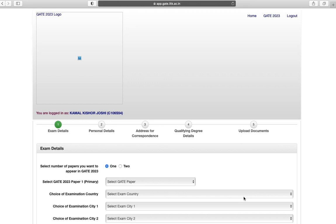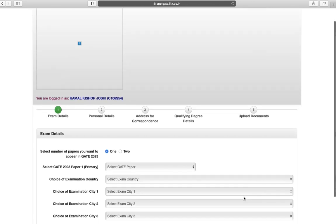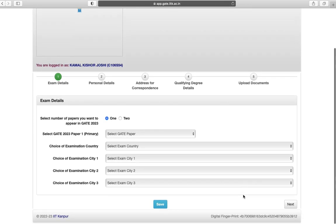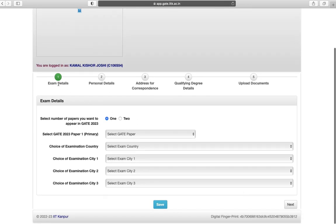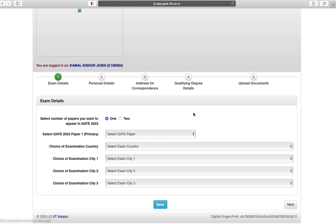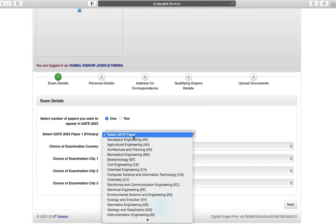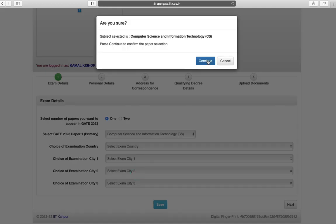First is exam details. There are five steps to fill the application form. Select the GATE 2023 paper 1.